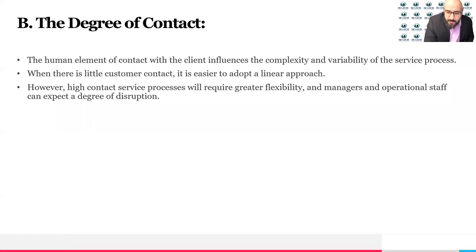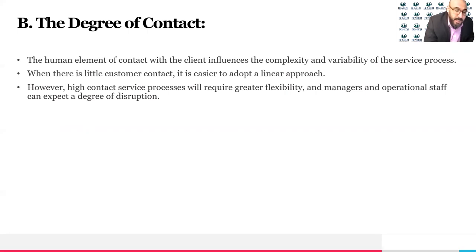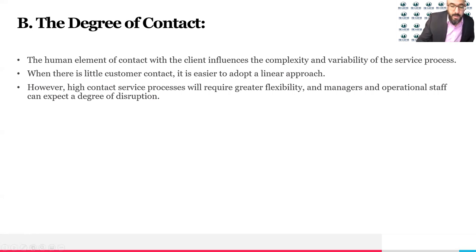Consulting is also a high-contact service. Once a consultant talks to the customer, the customer has to meet with them, show them the facility, and discuss the details. The level of contact is important to classify your business.